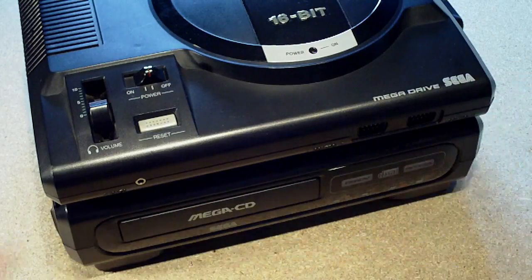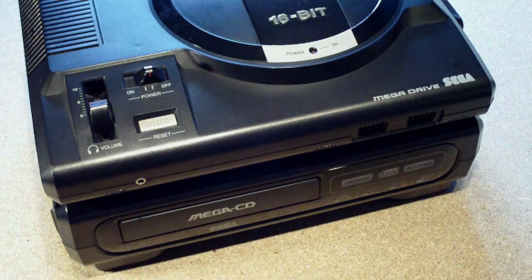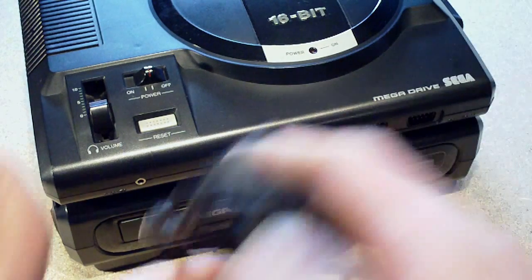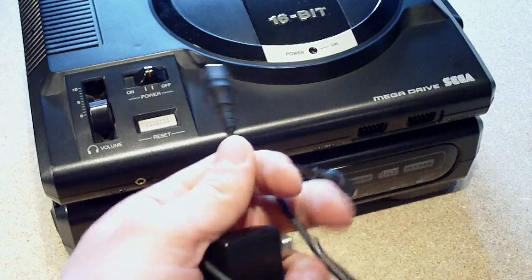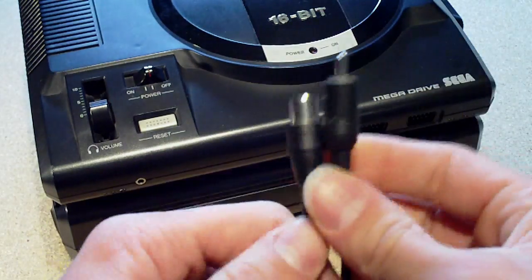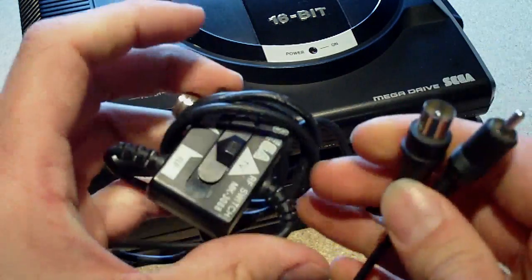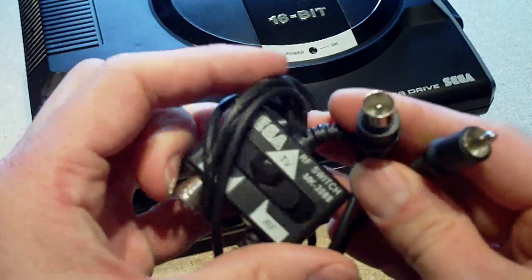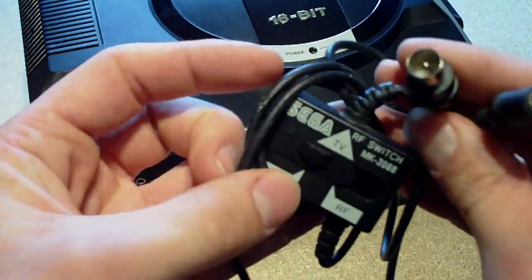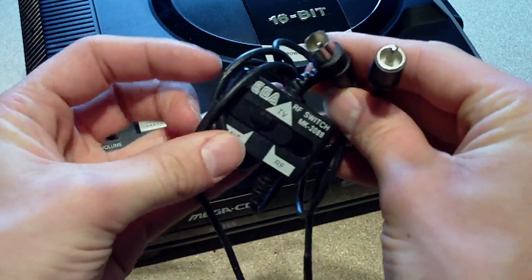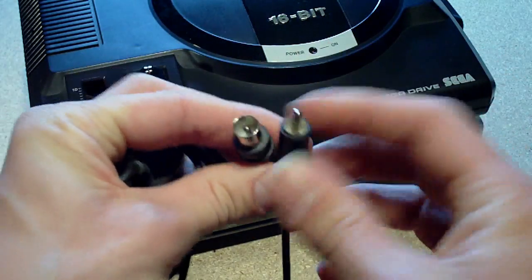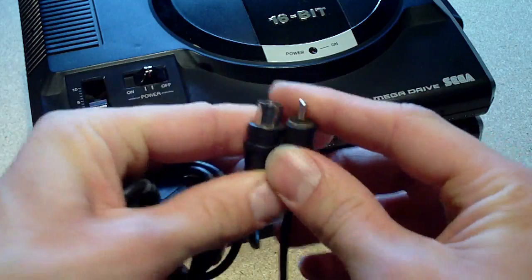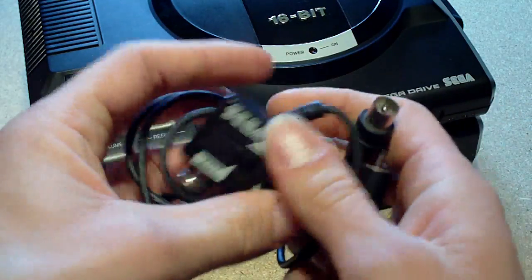As it is, the Mega Drive outputs through analog. You've got this kind of coaxial video cable here and that basically carries your audio and video and the quality is pretty terrible, well by today's standards anyway.